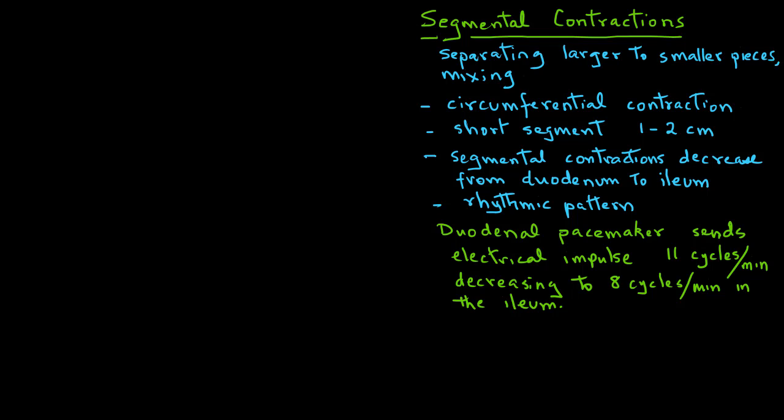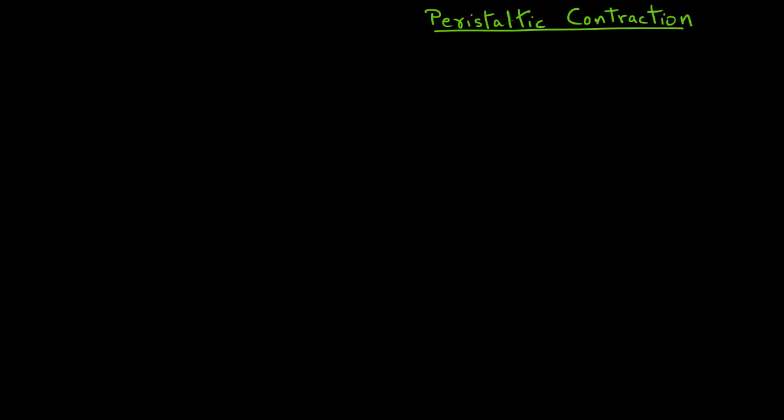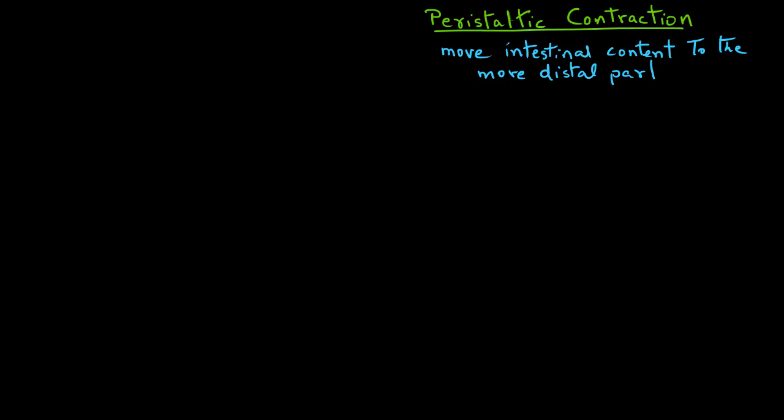We should also note that segmental contractions do not result in the transport of the chyme. That is the result of the next contraction we will look at, and that is the peristaltic contractions. The primary purpose of the peristaltic contraction is to move the chyme or the intestinal content to the more distal parts along the small intestine.